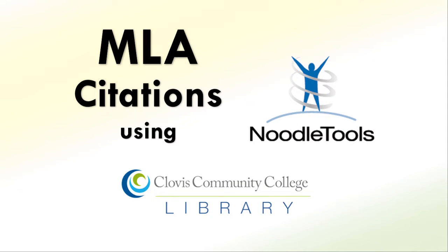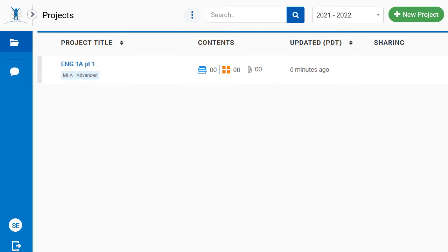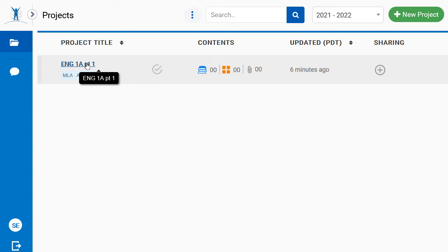Learn how to create an MLA citation using NoodleTools. Log in to NoodleTools and select a project that is set to require MLA citations.